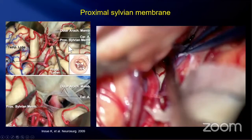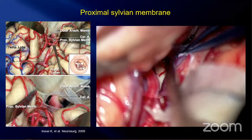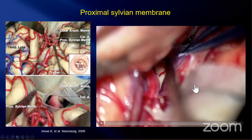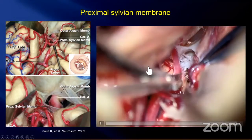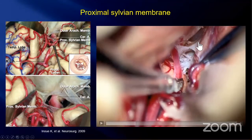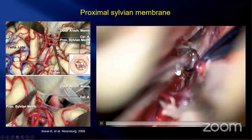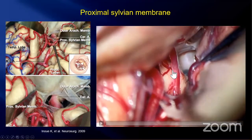In the anterior compartment, the proximal sylvian membrane arches across the proximal part of the sylvian system from the orbital gyrus to the medial temporal lobe. This membrane forms the border of the sylvian system and carotid system. Here we see the proximal sylvian membrane and the outer arachnoid membrane. To complete opening the sylvian fissure, I cut it, and get access to the carotid system.